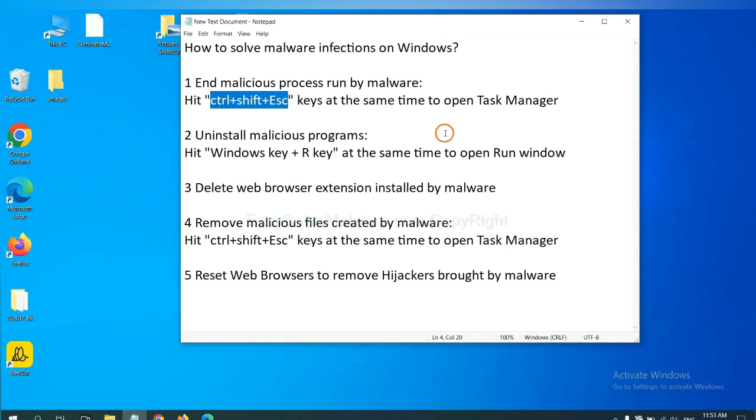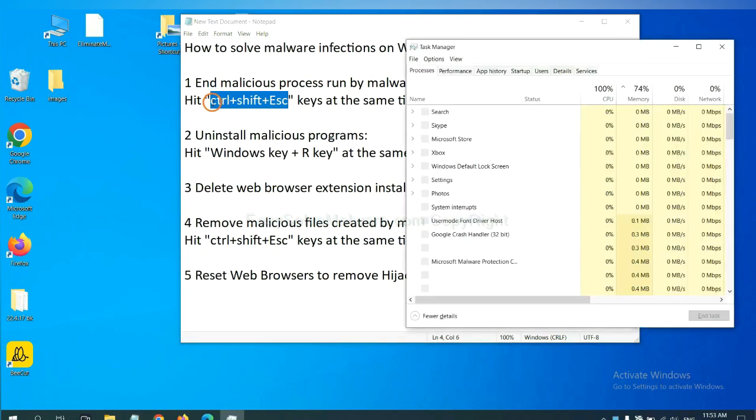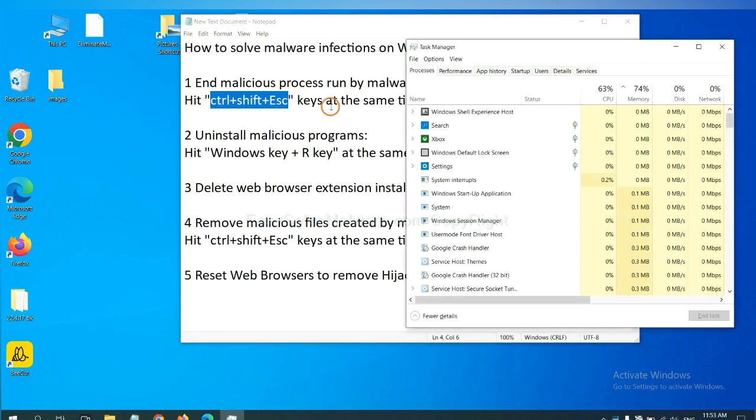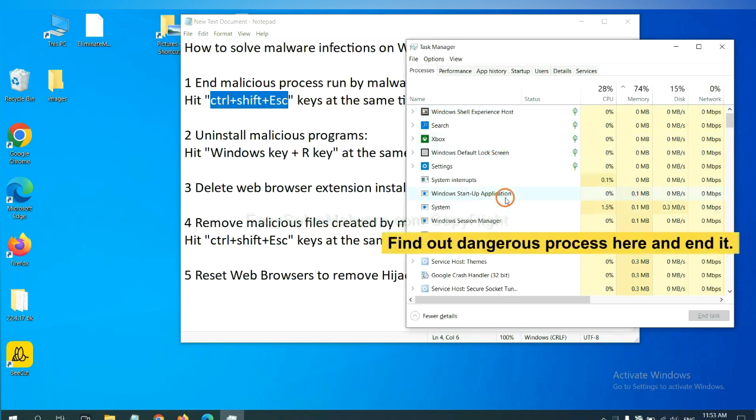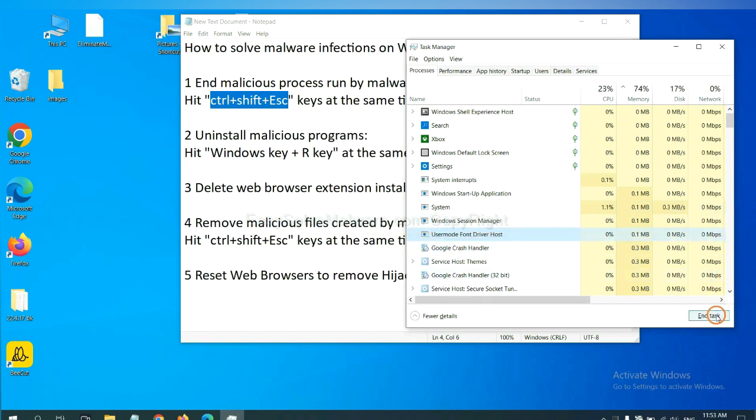First, we need to end malicious process from the malware. Now hit the three keys at the same time. Then Task Manager will open. Now you need to find out a dangerous process and then end the task. For example, select one process and click here.